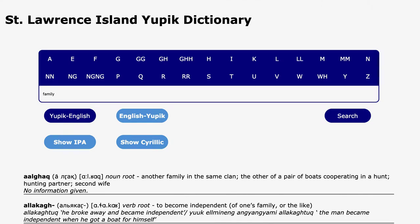Users can also search in English. Here, the search results show dictionary entries whose English translation contains the term "family".